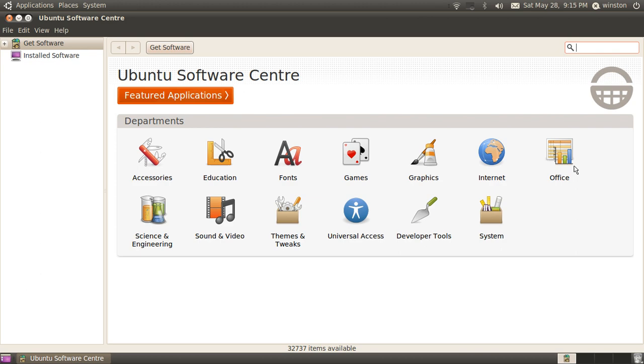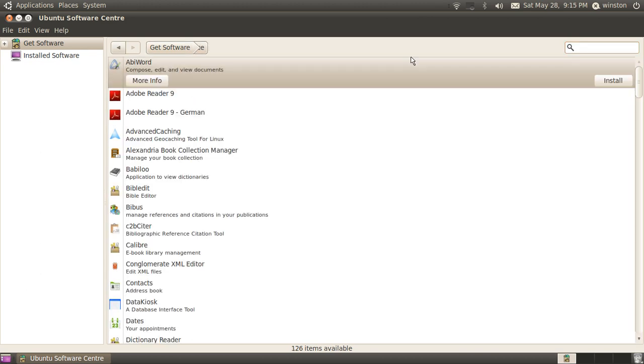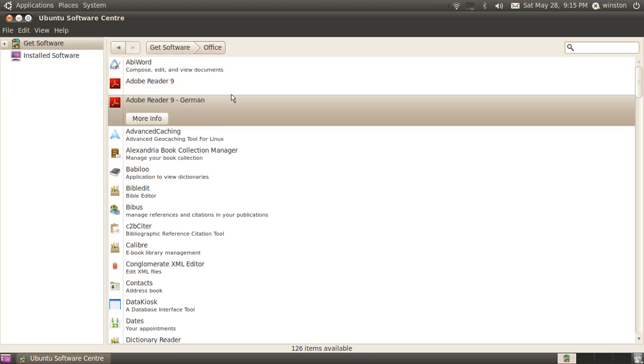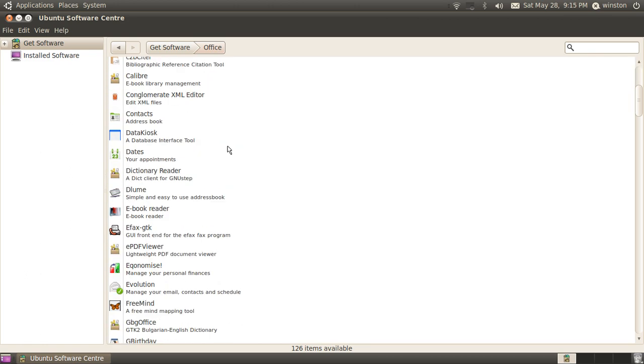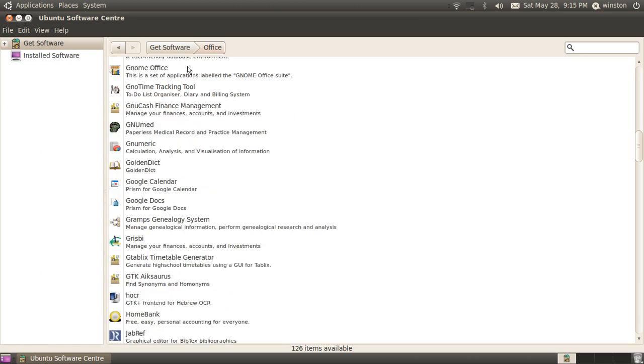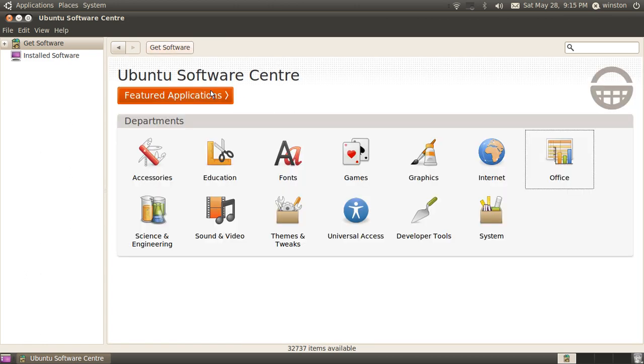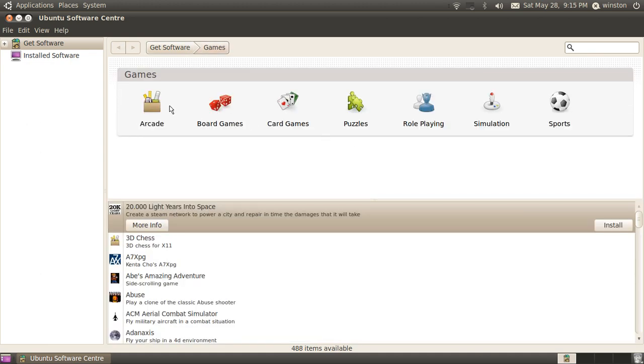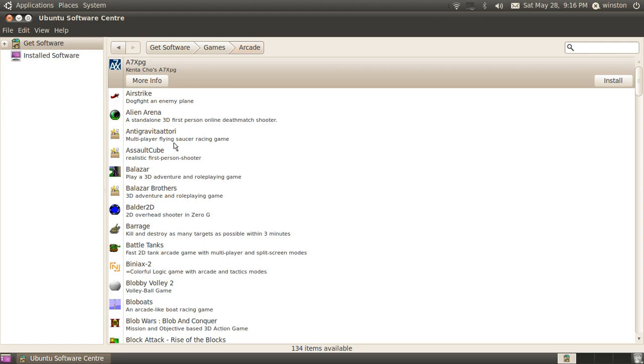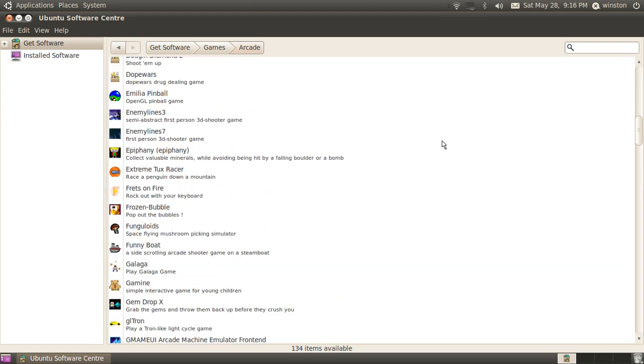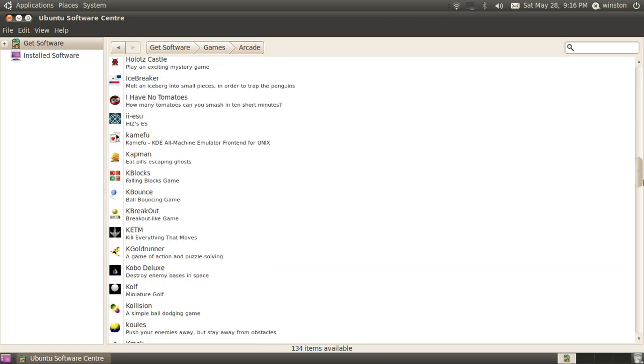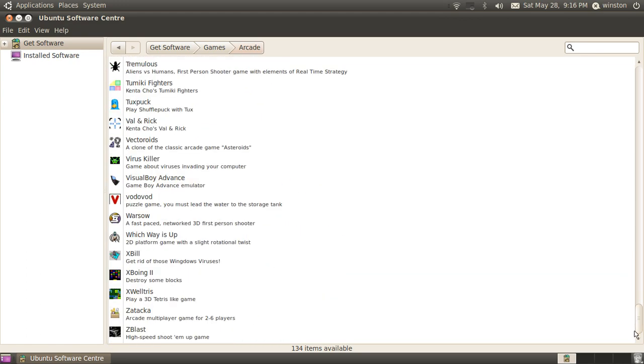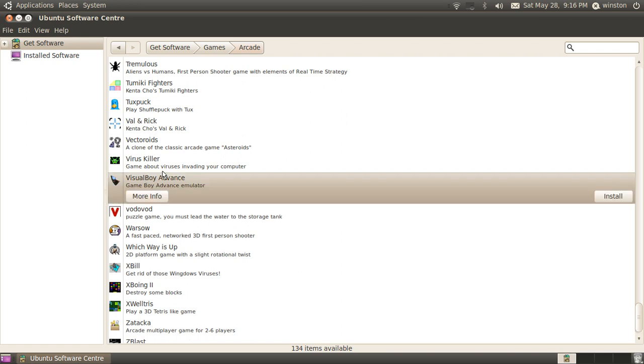Now, this has lots of free software that you can download. You can download Adobe Reader 9 and everything like that. There's lots of third-party stuff here and official programs here. You've also got games, arcade games, and it's just a really good place to download stuff. And the good thing about this is that most of this is free.